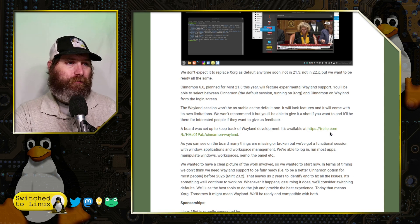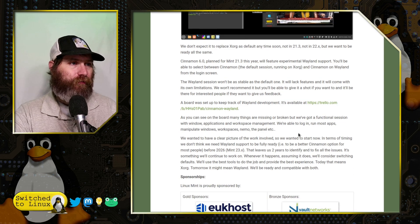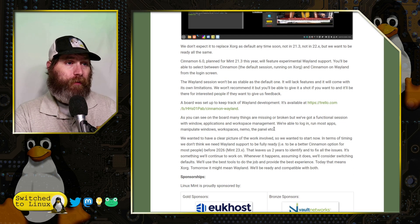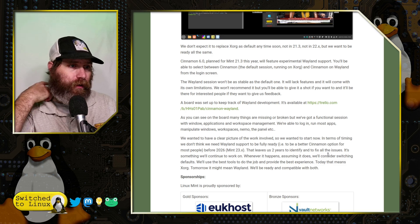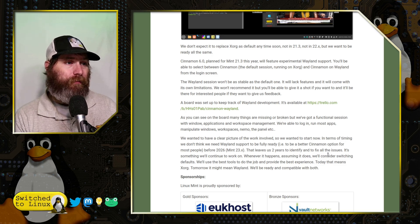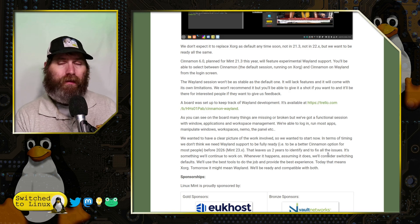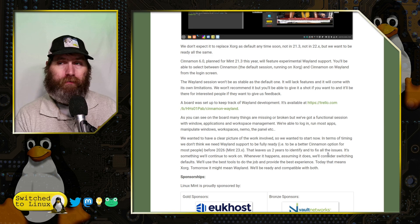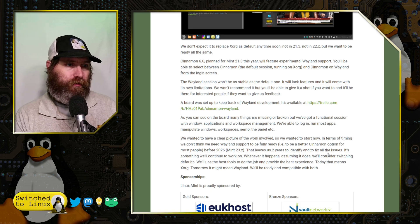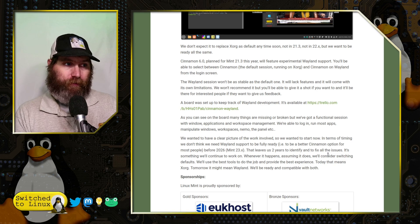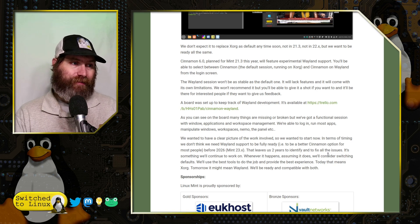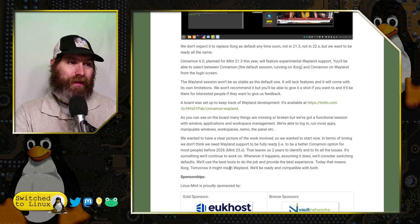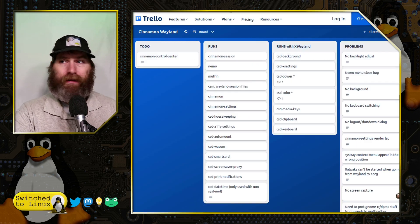They have set up a Trello board showing what is working and what is under development. Many things are still broken, but there are a few things that are working. They're saying probably not before 2026 before they consider Wayland to be completely ready, giving them two years to identify and fix all the various issues.